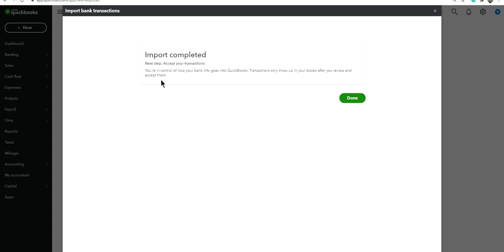You are in control of how your banking goes into QuickBooks. Transactions only show up in your QuickBooks after you review and accept them. So just because you download it doesn't mean it's in the QuickBooks register. You still have to review and categorize, and make sure you also add payee vendor information.